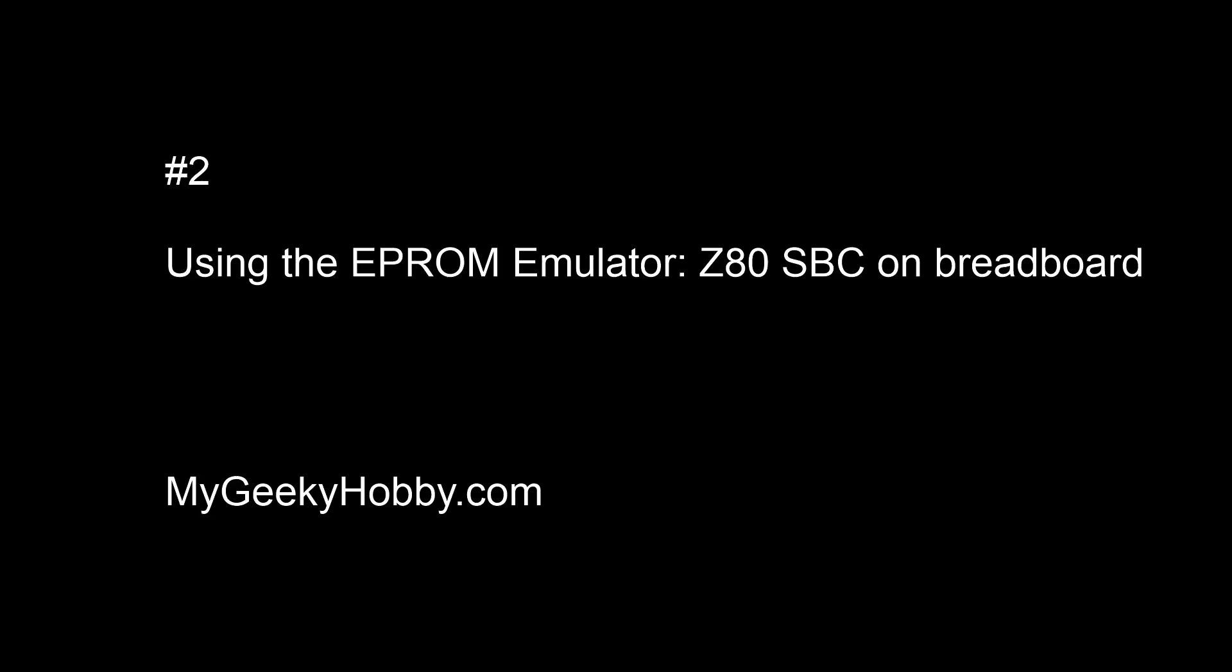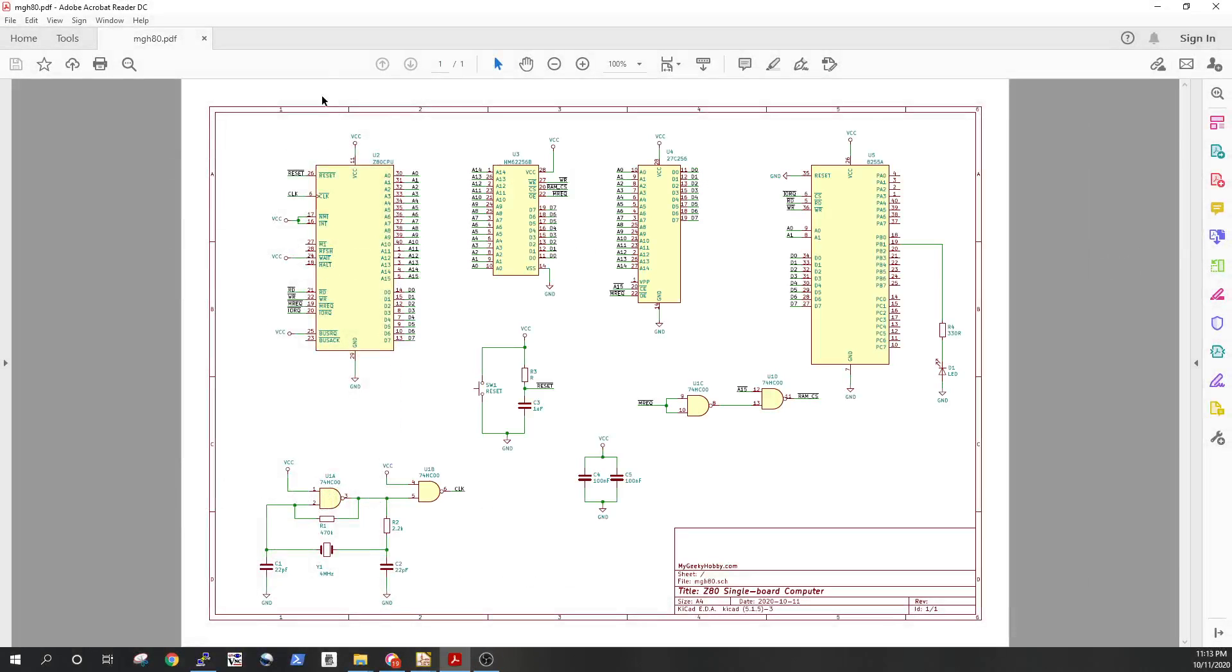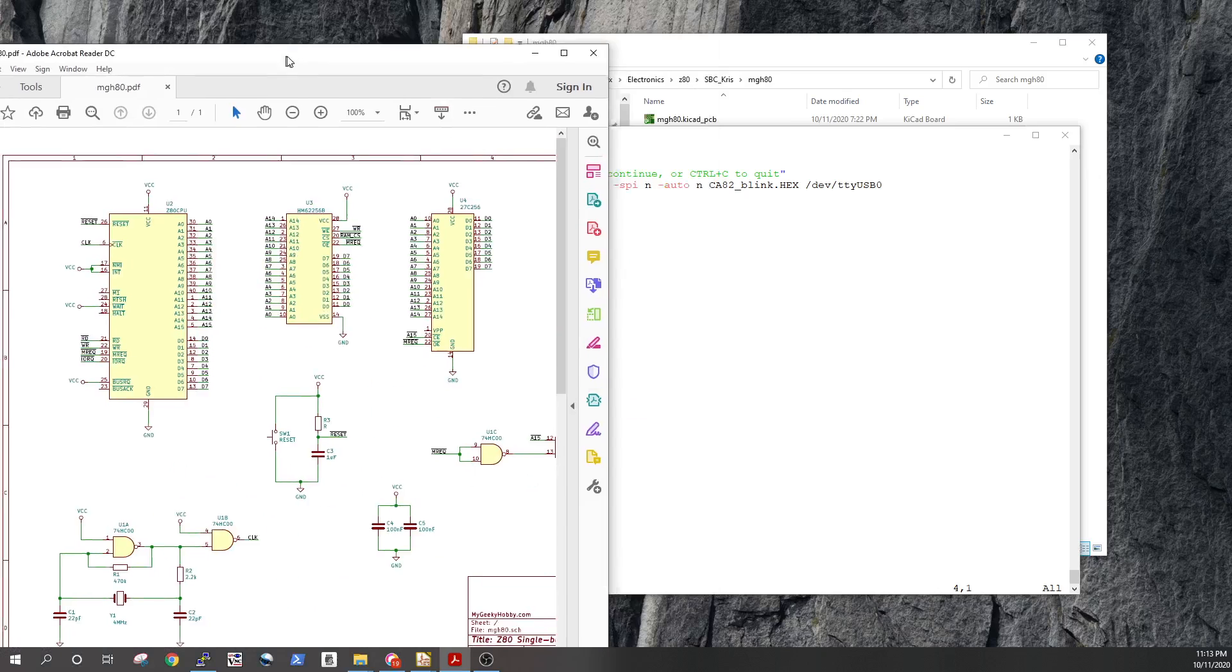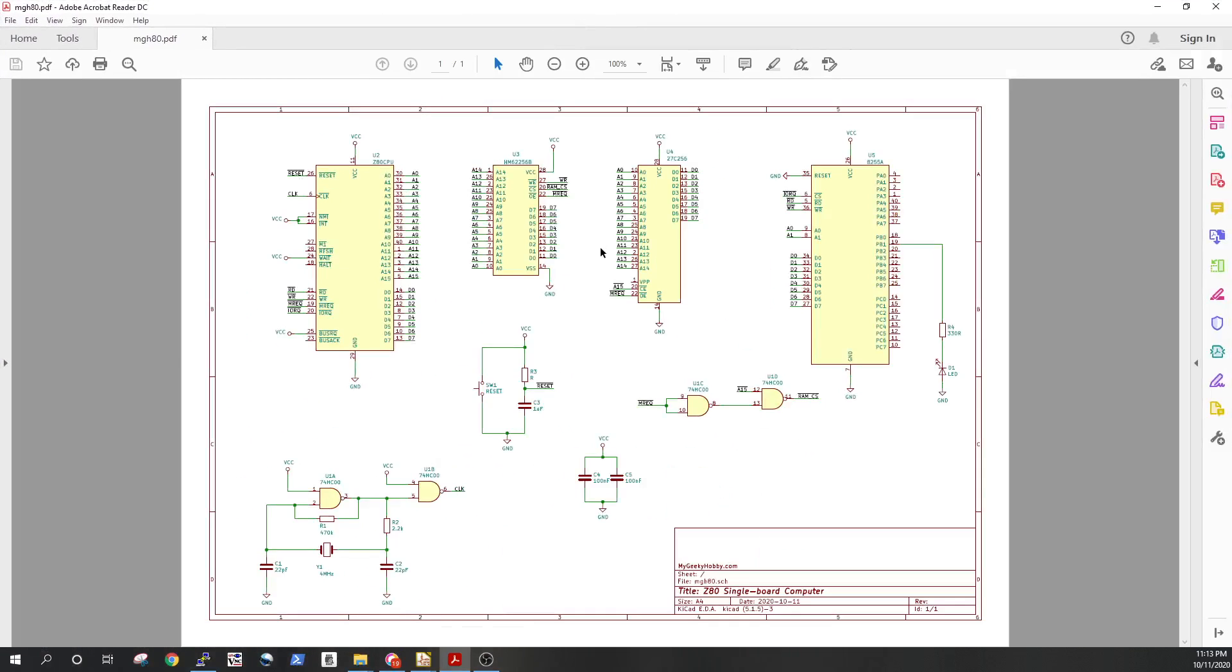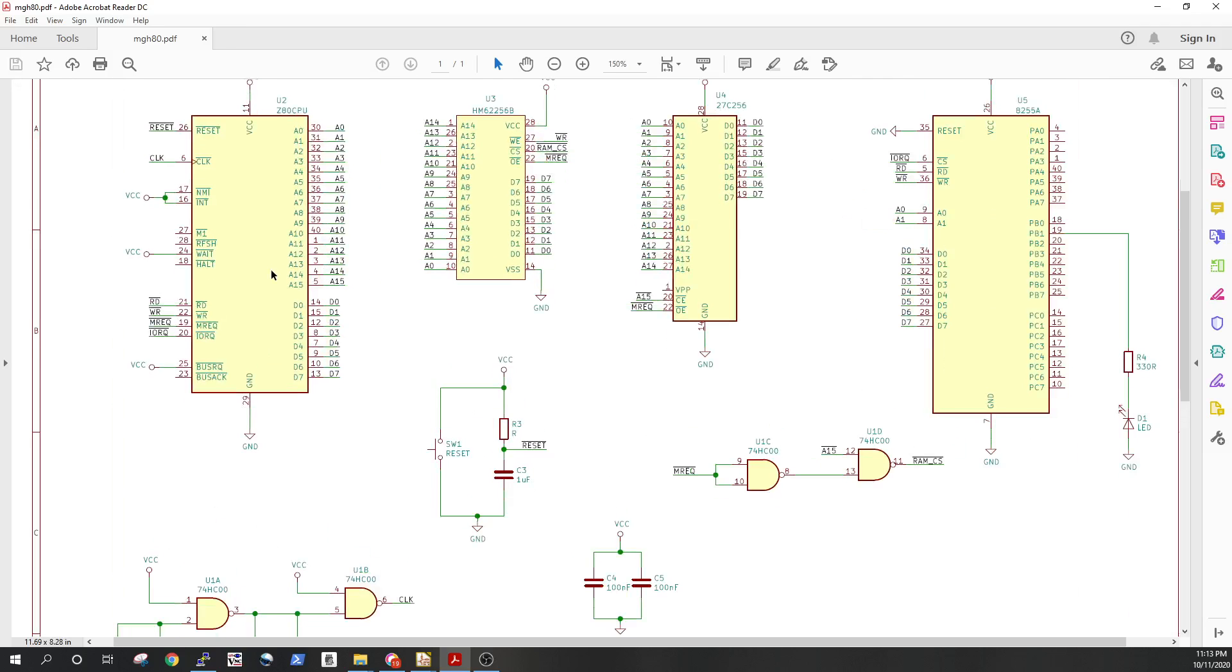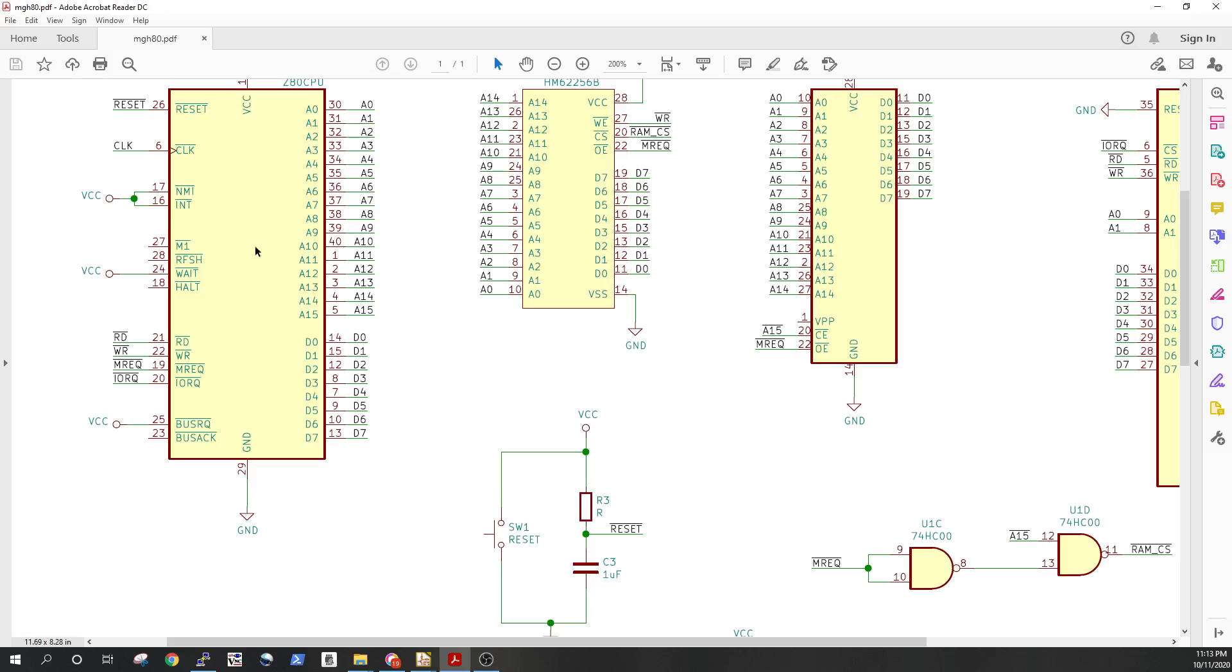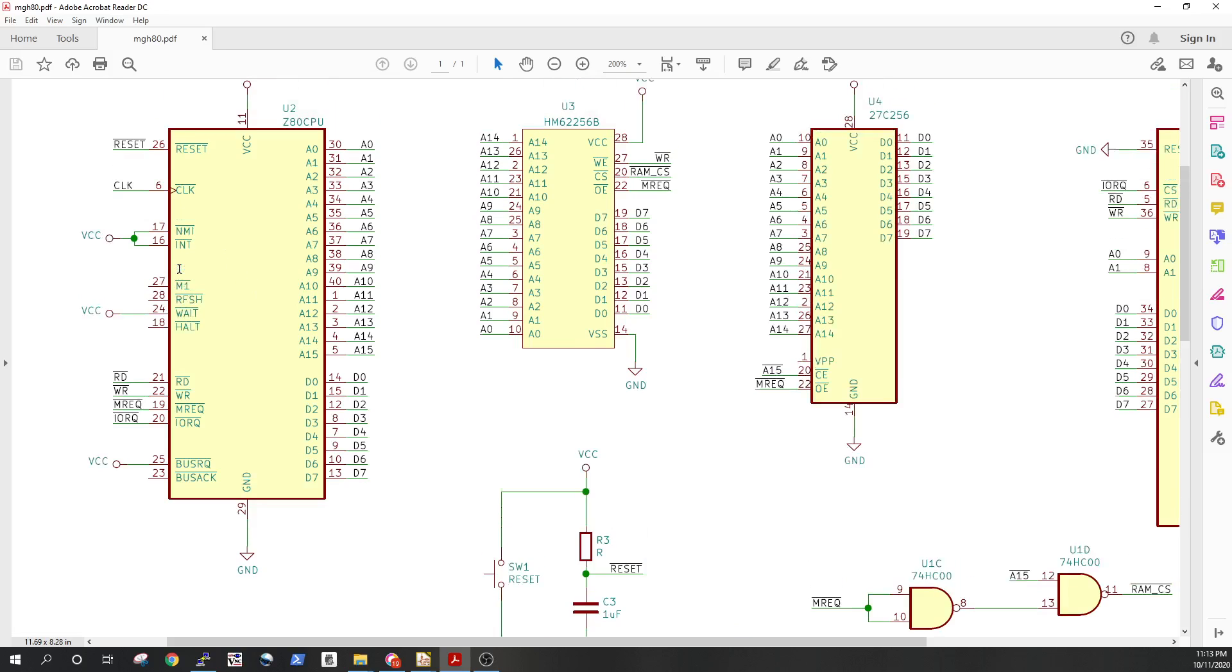So let me just quickly show you a bit of the design. It's absolutely simple - five integrated circuits. Apart from the main CPU, which is in this case the Z80, we have 32k of memory, a space for 27256 EPROM, so 32k EPROM.